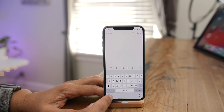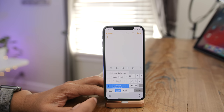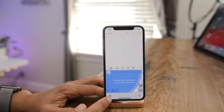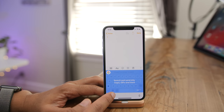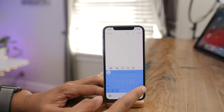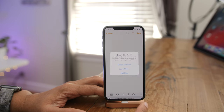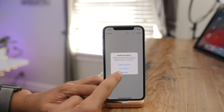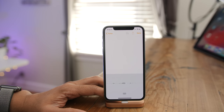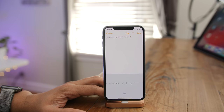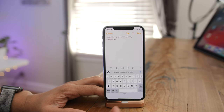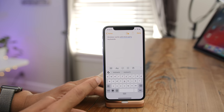In iOS 11, you could use third-party keyboards like Gboard but couldn't use Dictation with them. In iOS 12, you can now use Dictation alongside third-party keyboards.